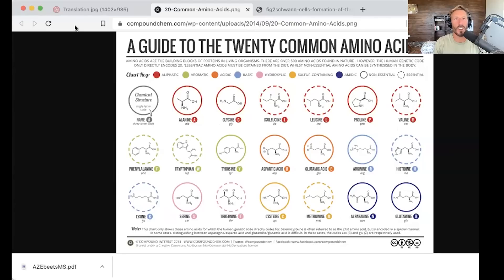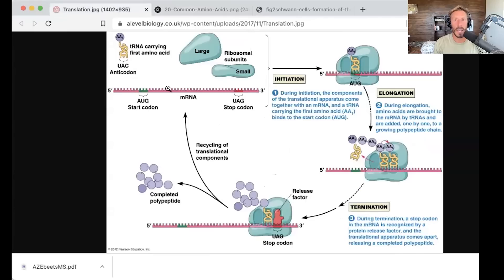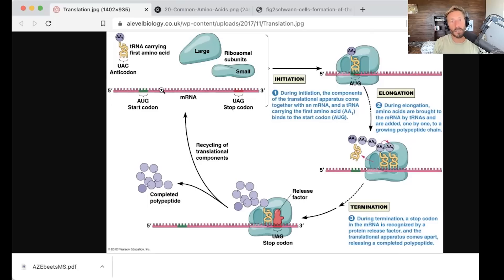Now, these are incorporated based on the genetic code that is laid out on mRNA fragments. I'm showing on the screen a picture of translation. So here's an mRNA, which is transcribed from DNA. You have this set of codons, these three base pairs that link up to base pairs on a tRNA, a transfer RNA, which carries an amino acid.